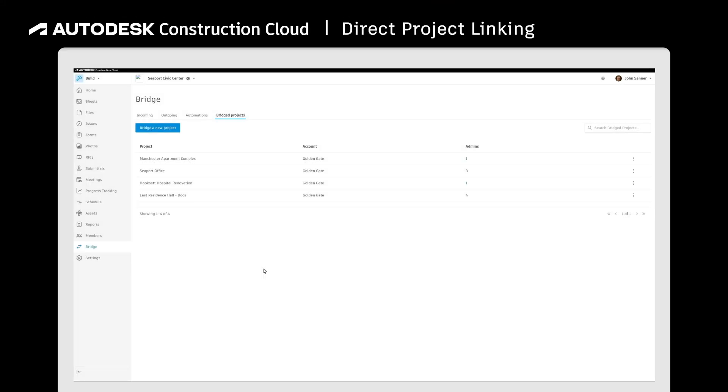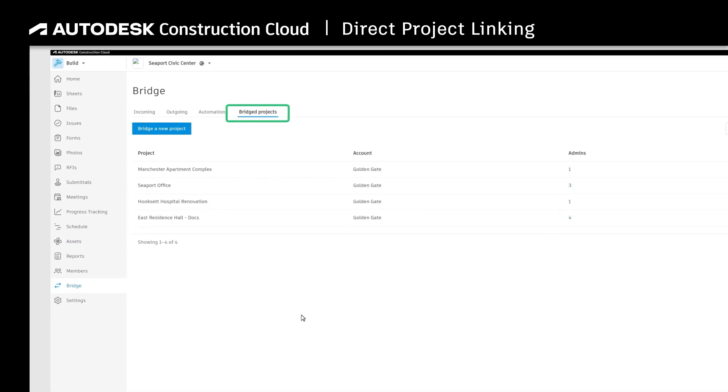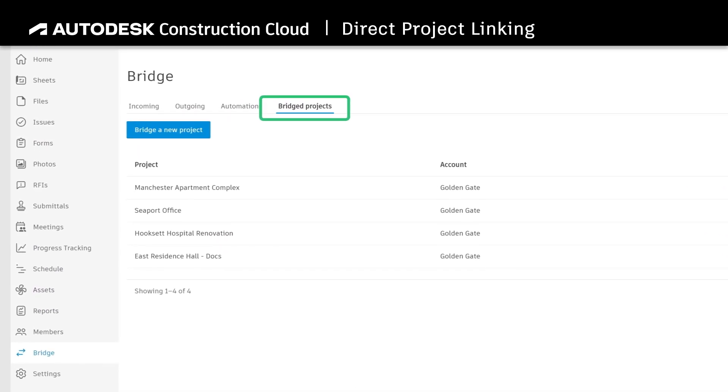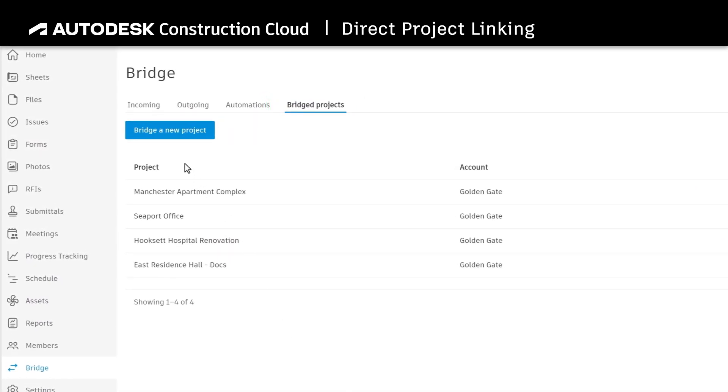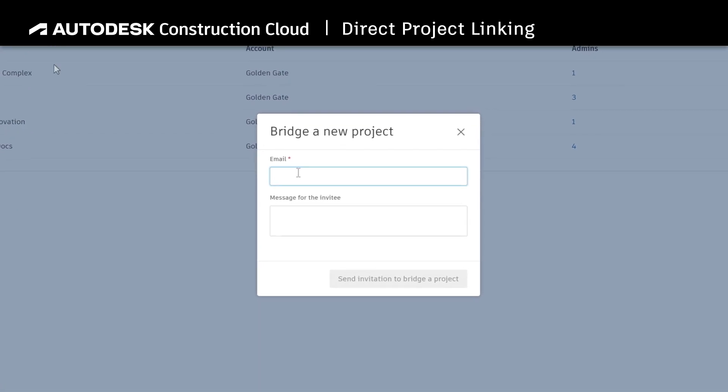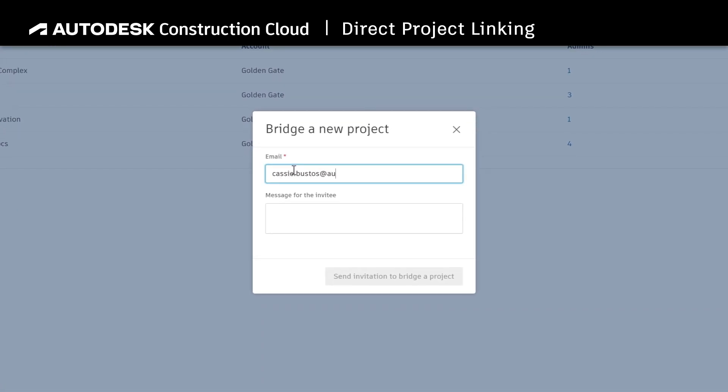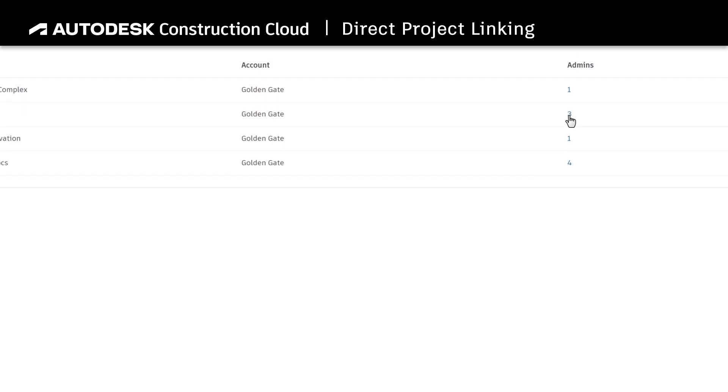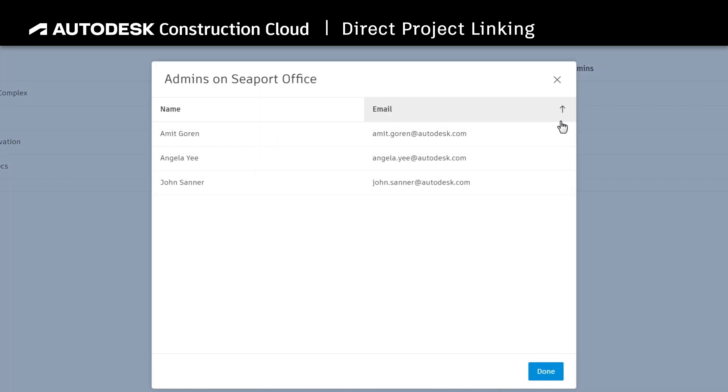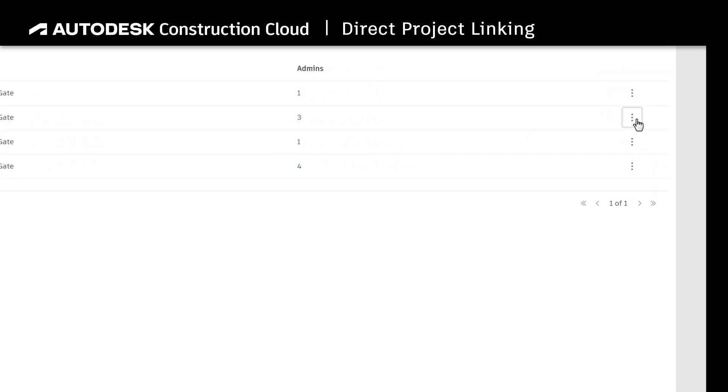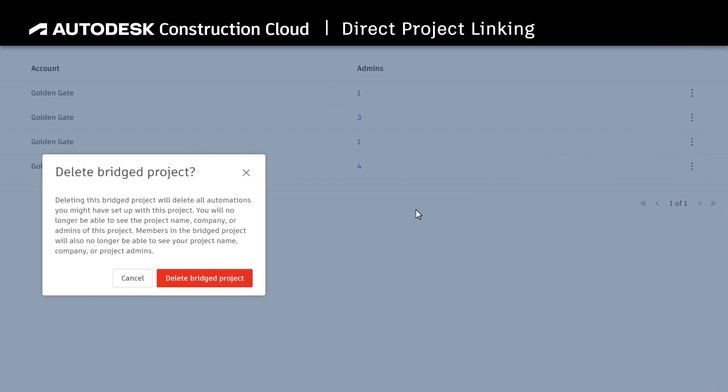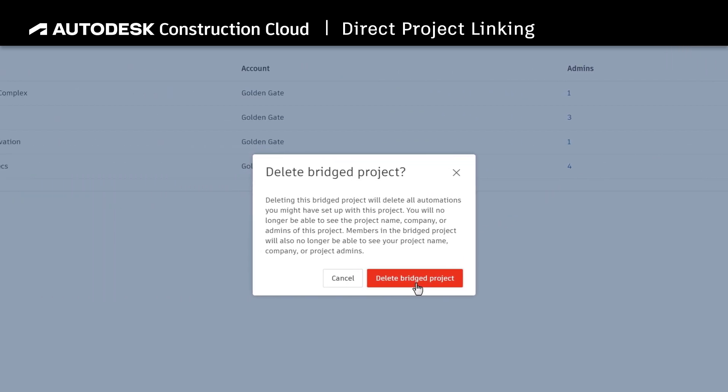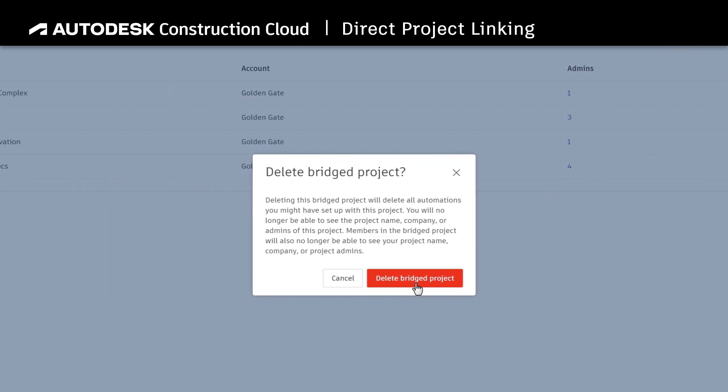To make a direct link to a project so that teams can share information even easier, click on the Bridged Projects tab and select to Bridge a New Project. This connects stakeholders across accounts, provides contact details for collaborators, and makes disconnecting and removing automations at the end of a project a one-click process.